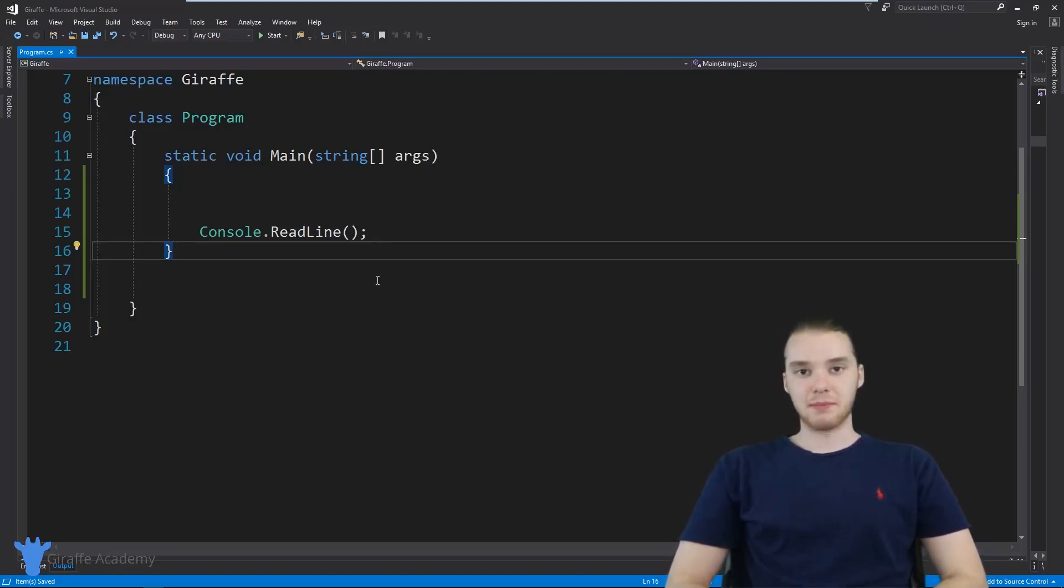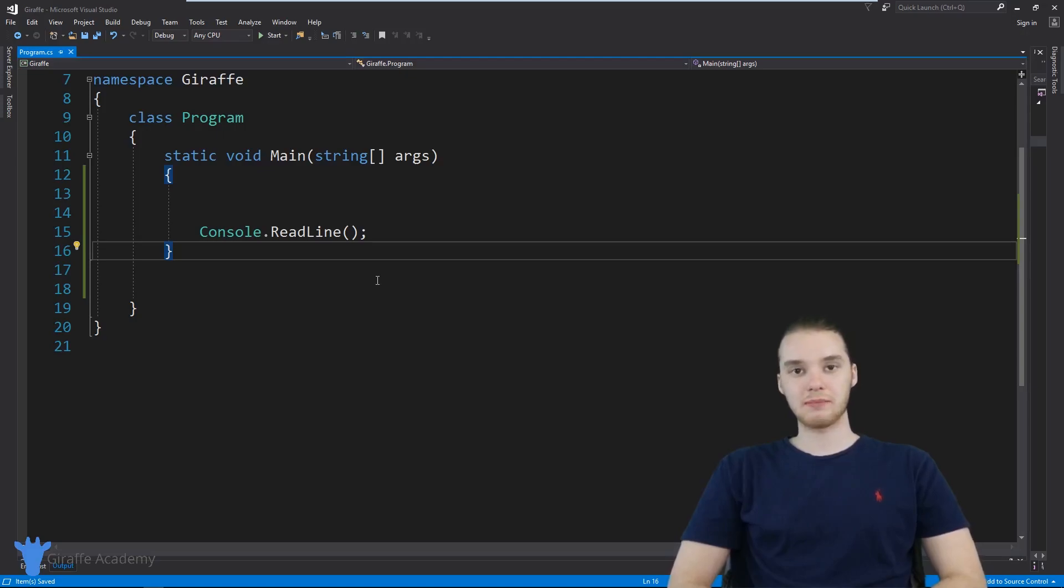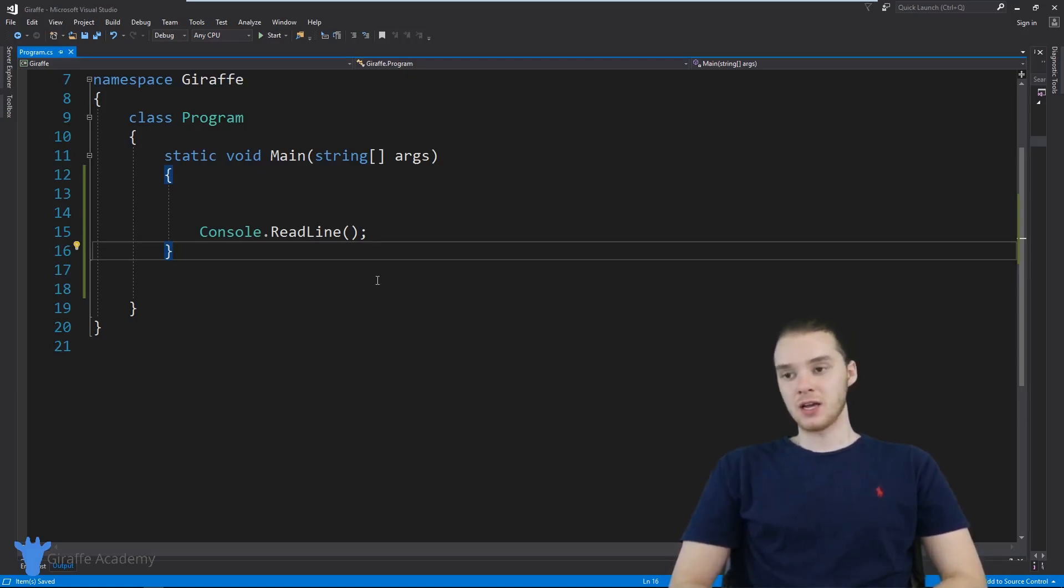Hey, welcome to Draft Academy. My name is Mike. In this tutorial, I'm going to show you guys how to use return statements in C sharp methods.